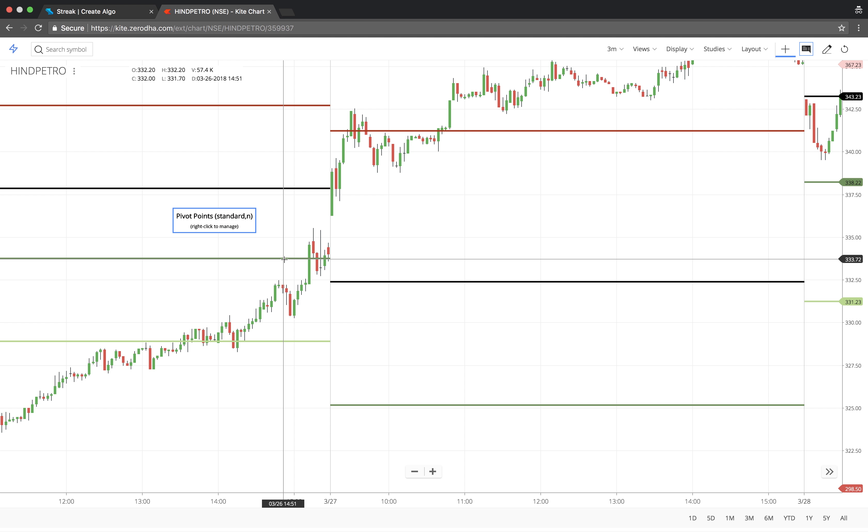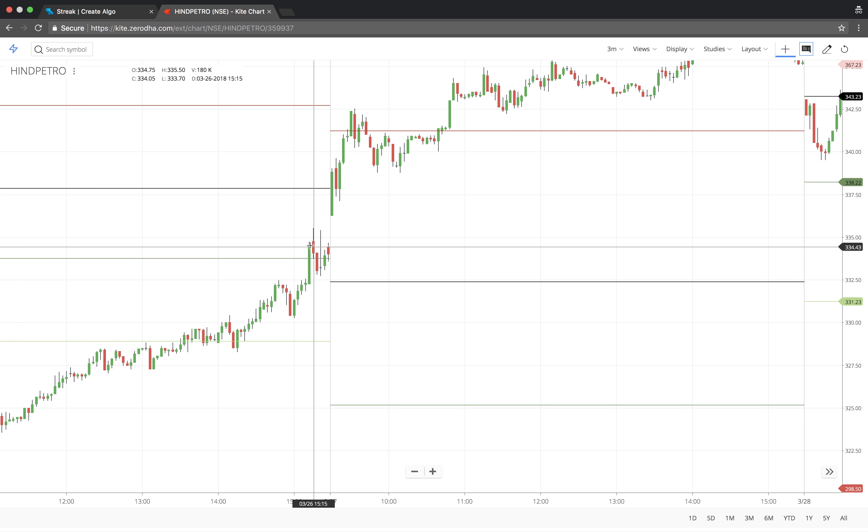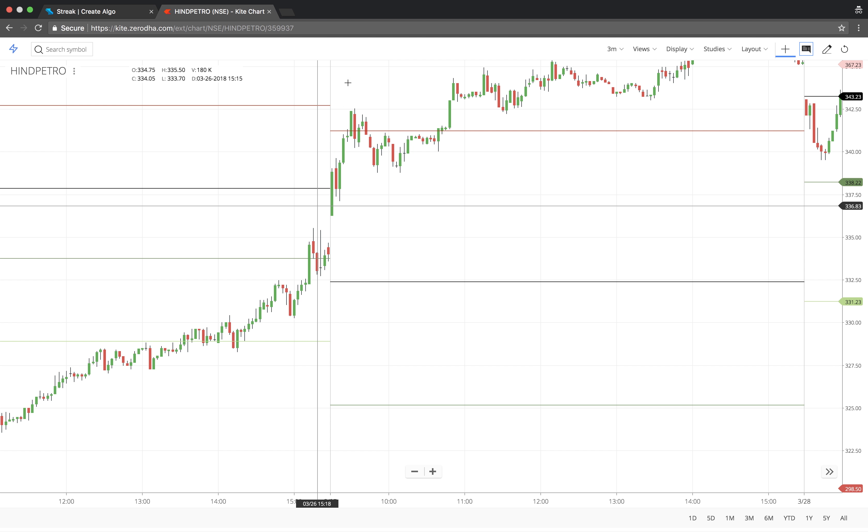We will buy when the stock breaks the first support level, S1, and sell when the stock crosses below the first resistance level, R1.